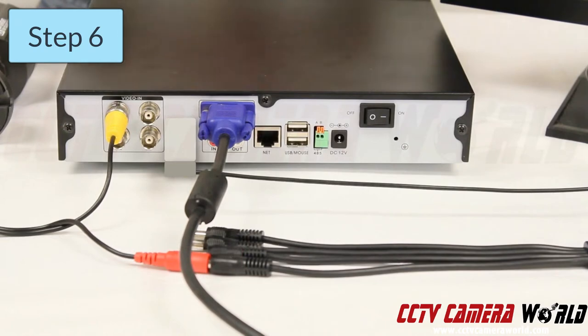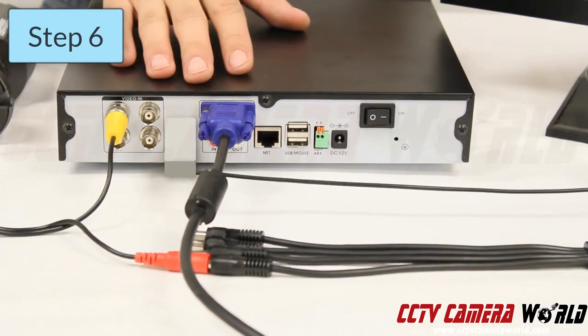Step six: simply attach the mouse to any open USB port on the DVR.